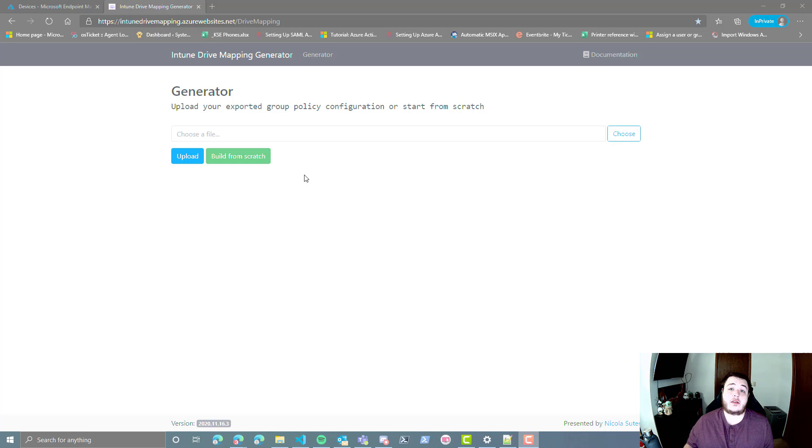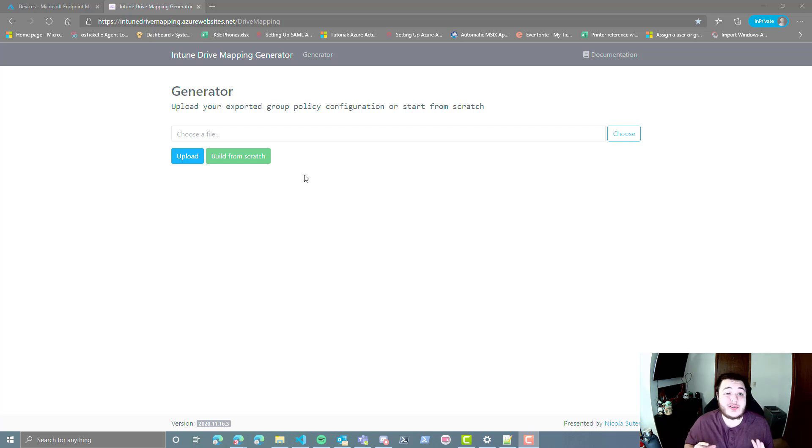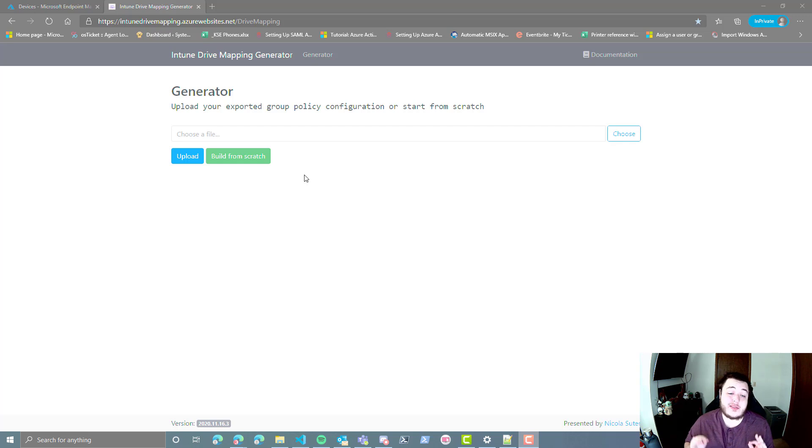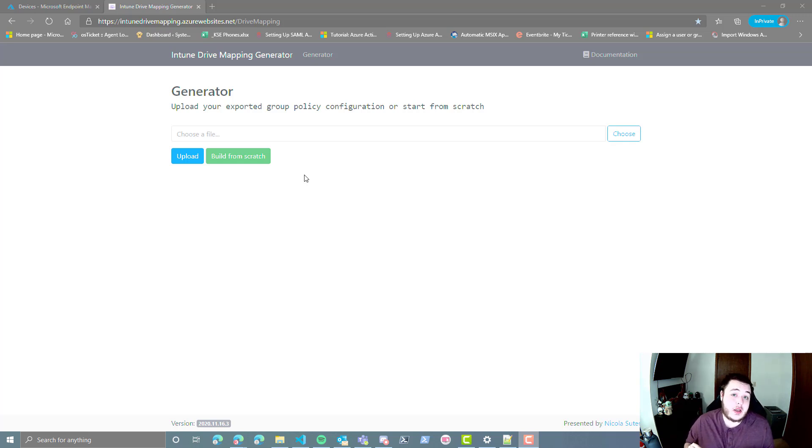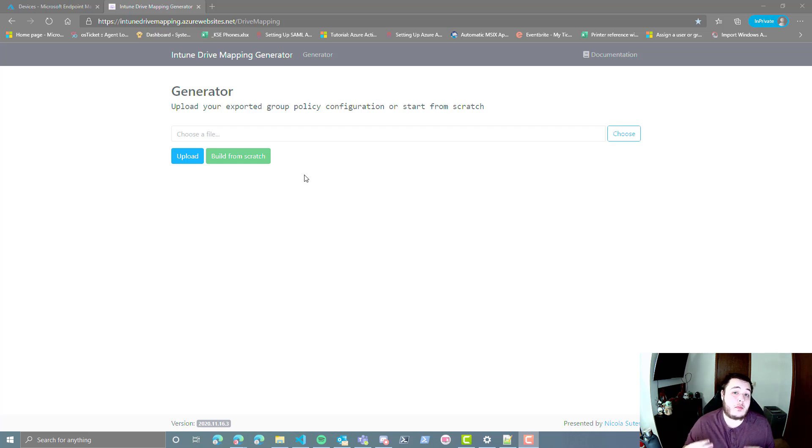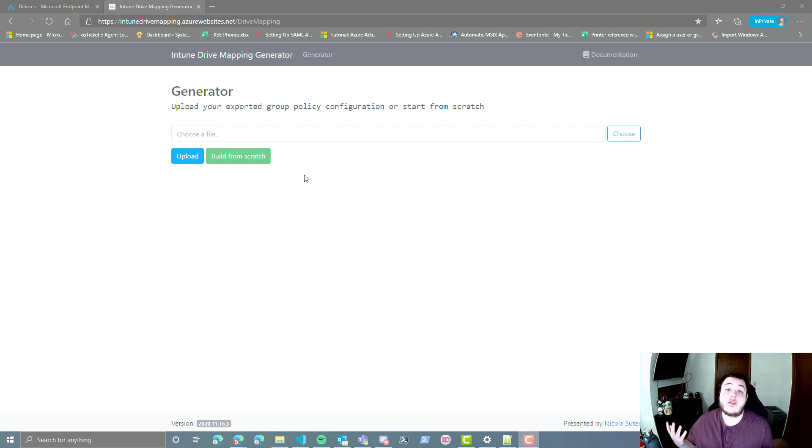Alright guys, so let's get started. In order to map the network drives, we're going to head over to intunedrivemapping.azurewebsites.net slash drive mapping. Now I will put in the description down below a link to a blog post that will actually walk you through this if you don't care for video format.